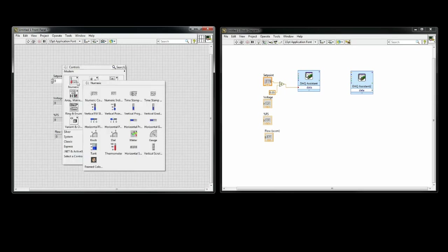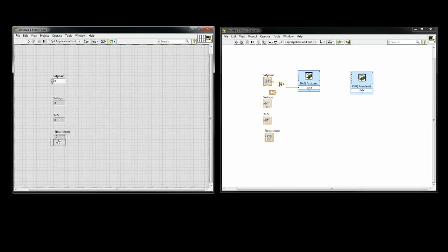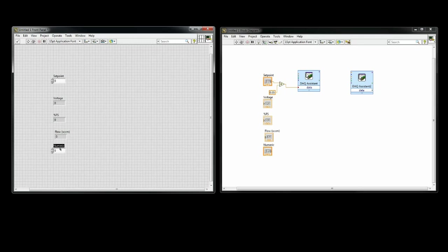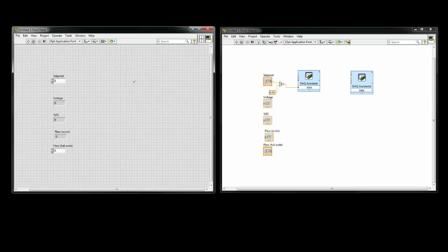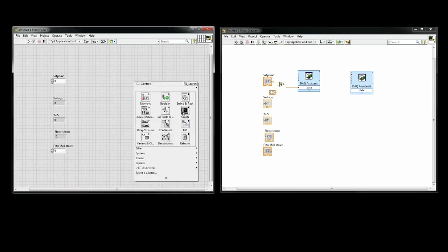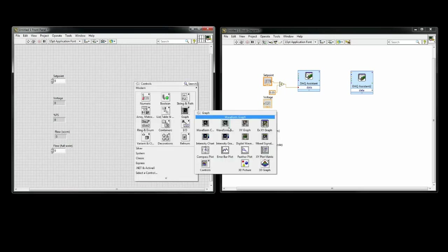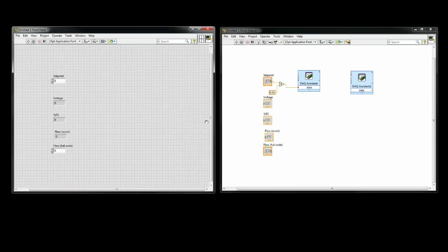I also want to put a control to enter the full scale flow rate of the device. This will allow for us to display the flow output. If you want, you could also put a graph on your front panel to monitor the device performance over time.